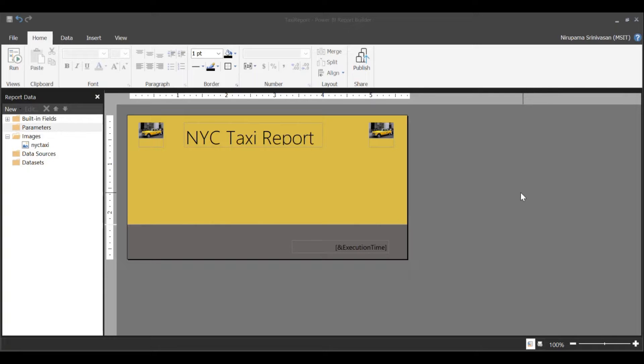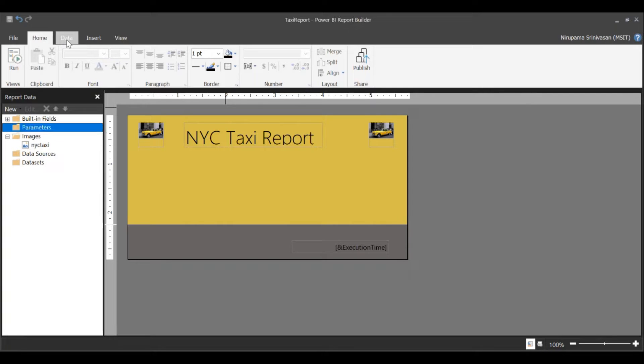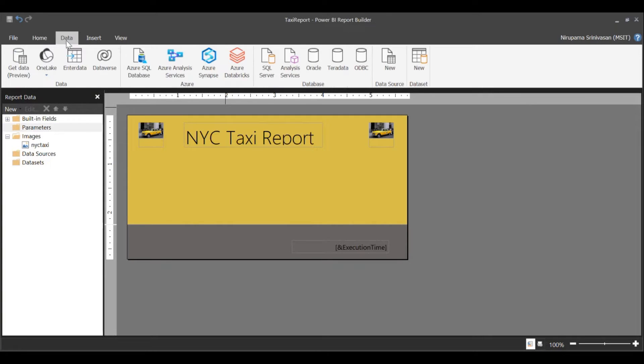First, be sure to install the latest build of Power BI Report Builder. Once you've done that, navigate to the Data tab.